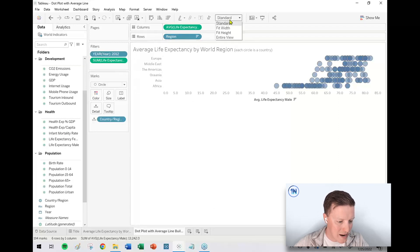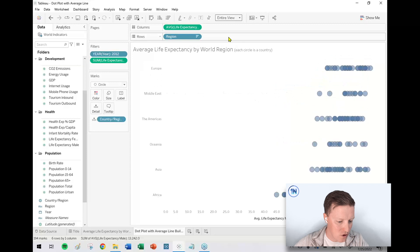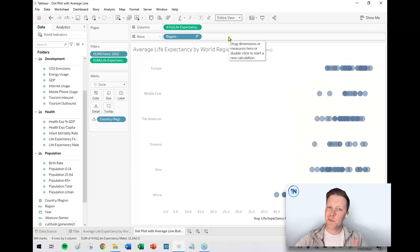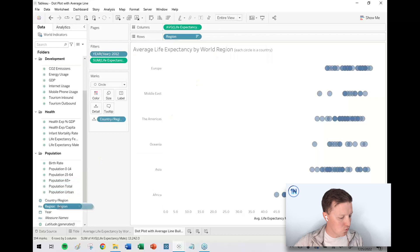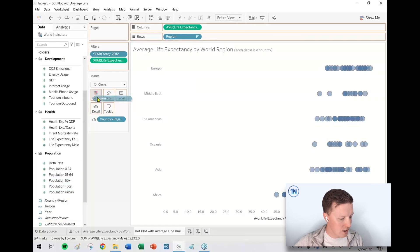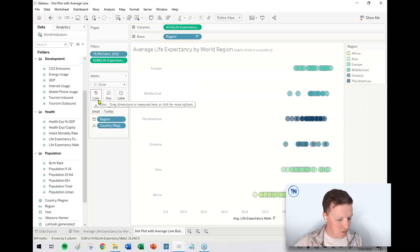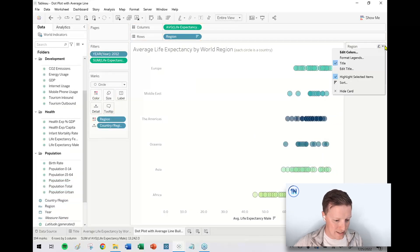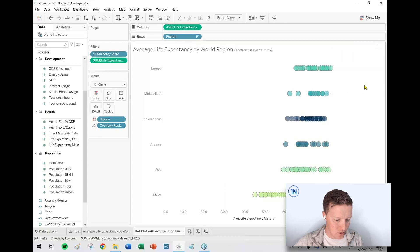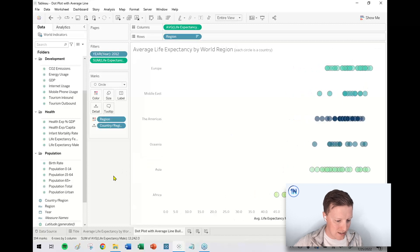So a couple other formatting things. Let's set the fit to entire view so that there's a little bit more breathing room for each of our dots. I'm going to put region on color so I can kind of break it out like that because I don't really need my color legend in that case.